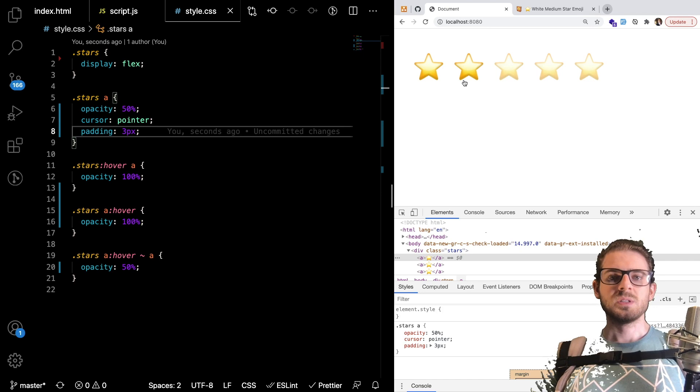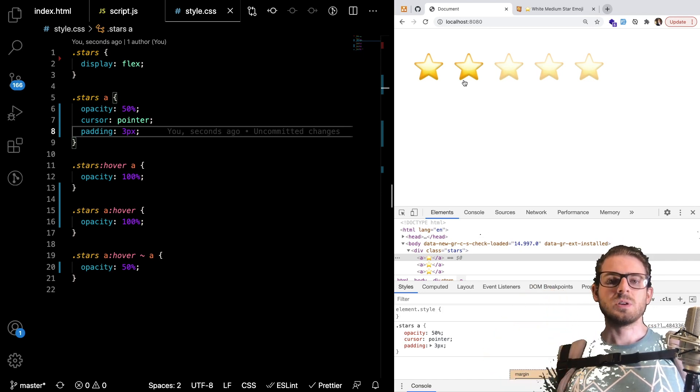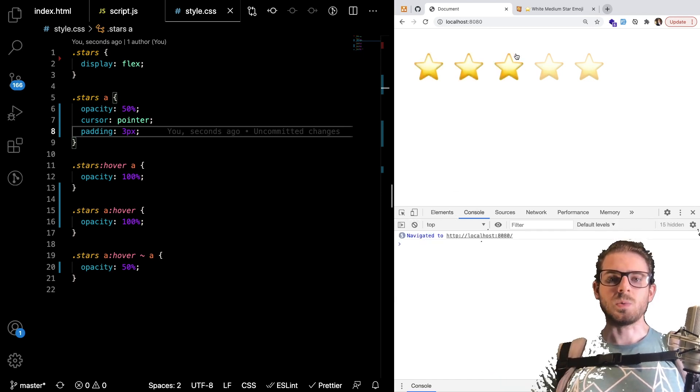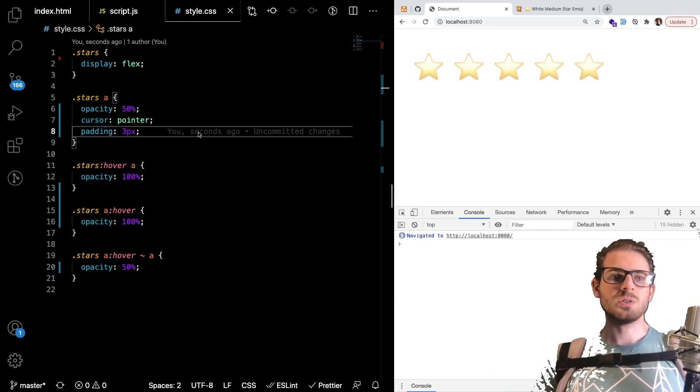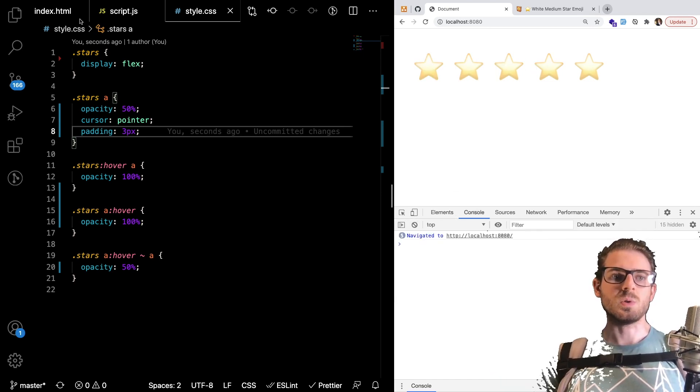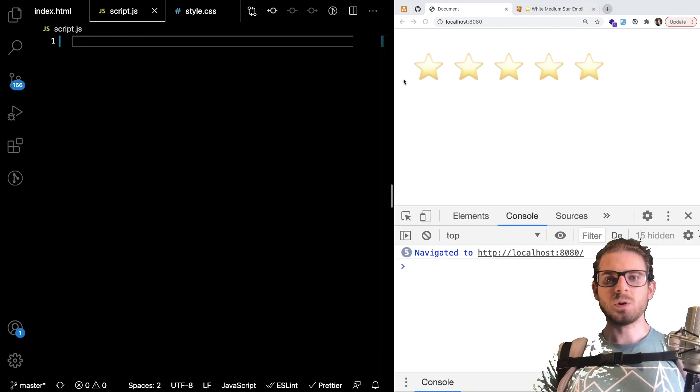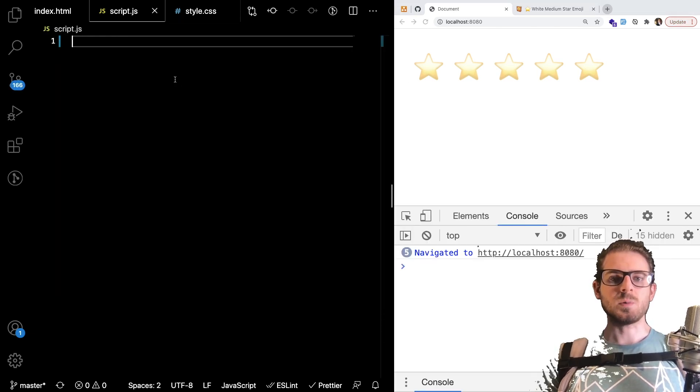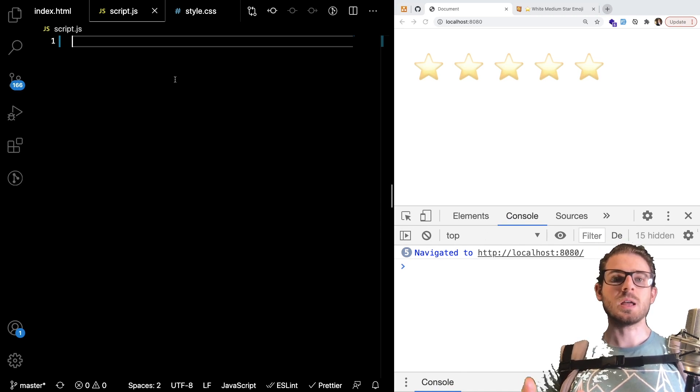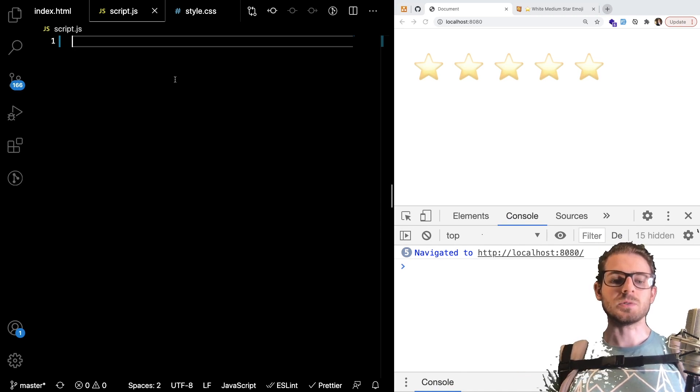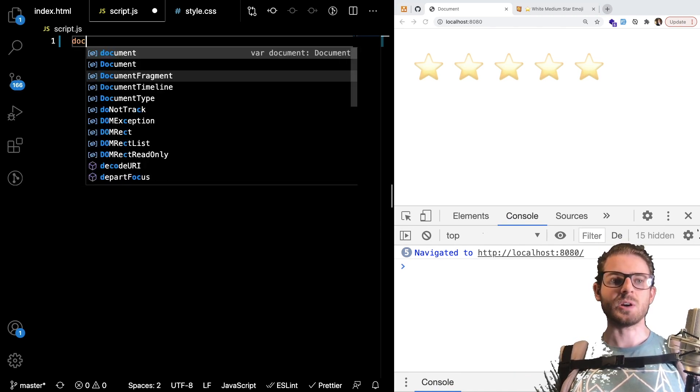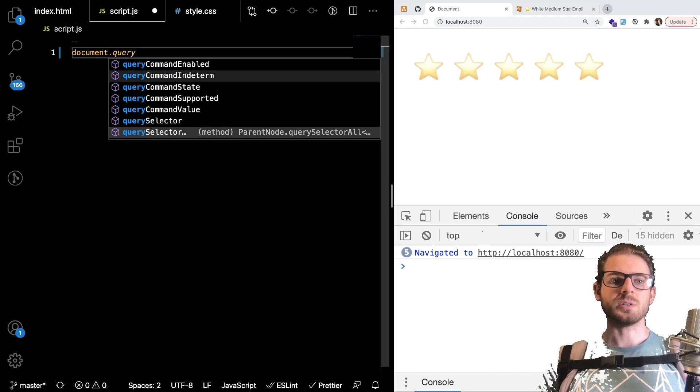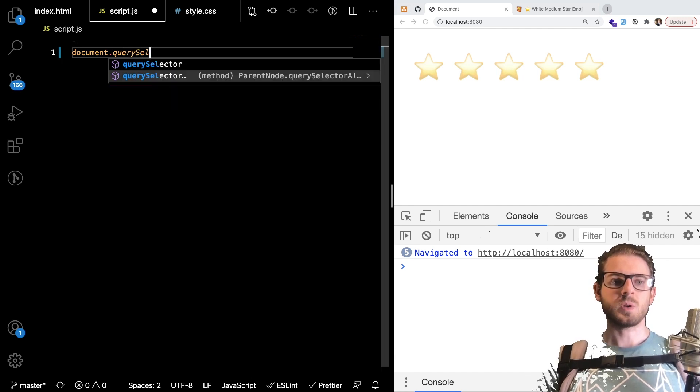Now I wanted to take it a step further and show you how to actually listen to when someone clicks on a star. So let's move over to our javascript. Which is this one. So basically what you want to do is you want to listen to when any of the star link elements are clicked. So I can say document.querySelectorAll.